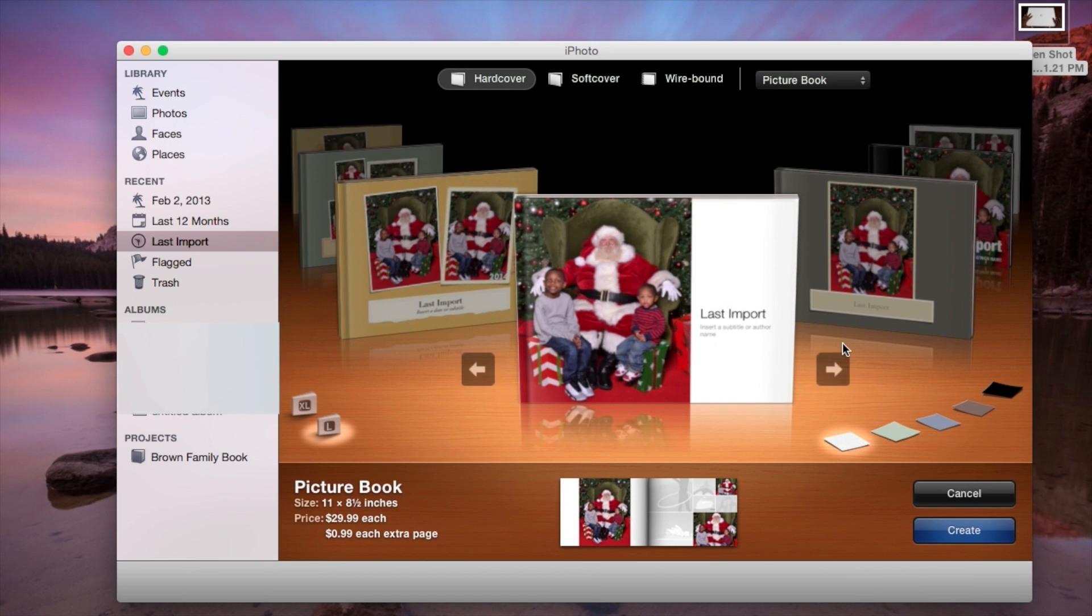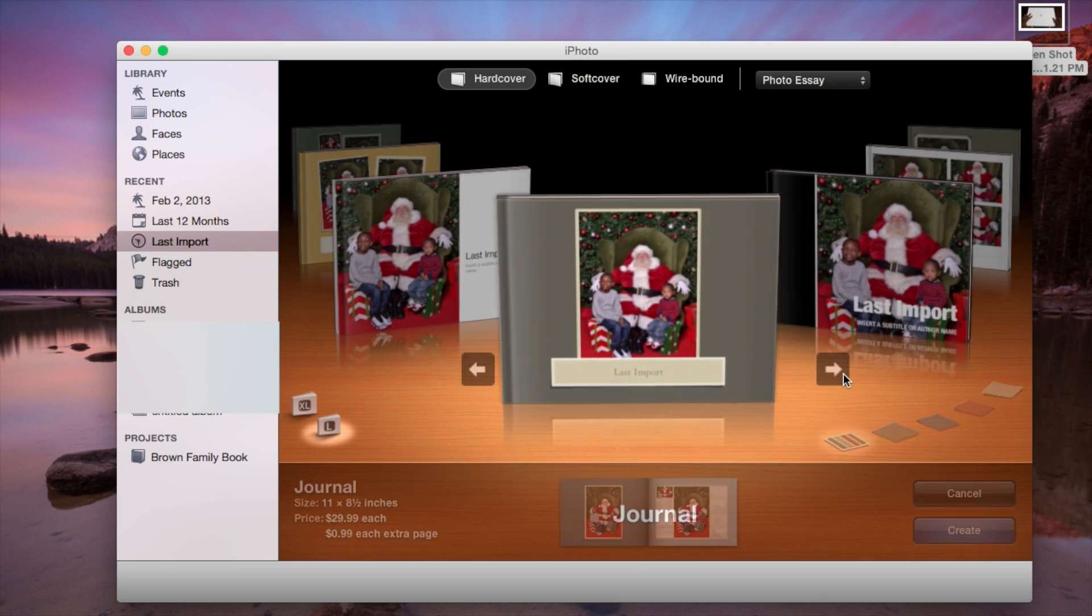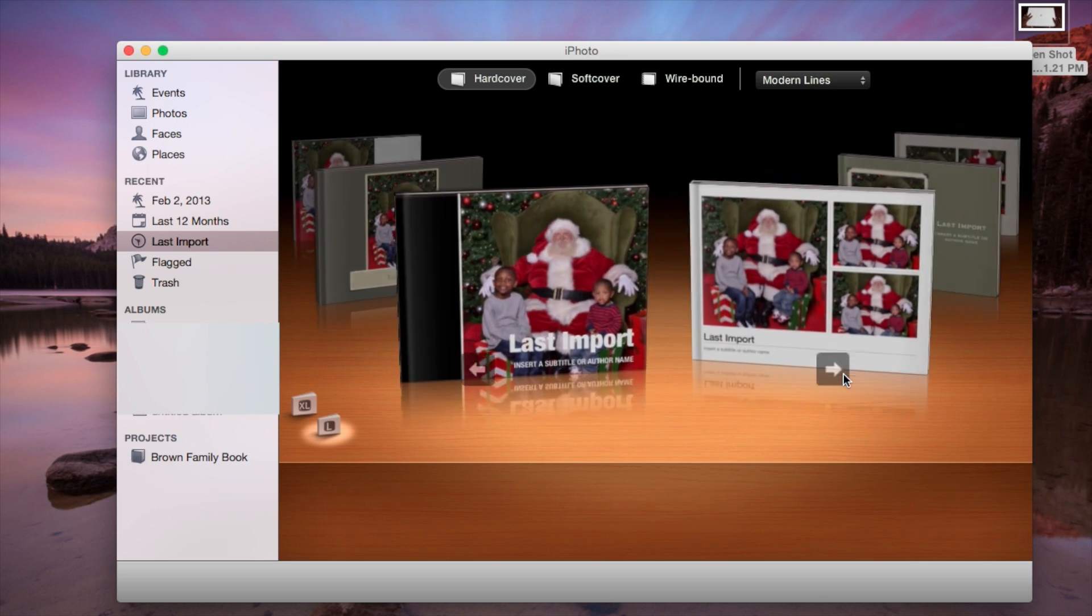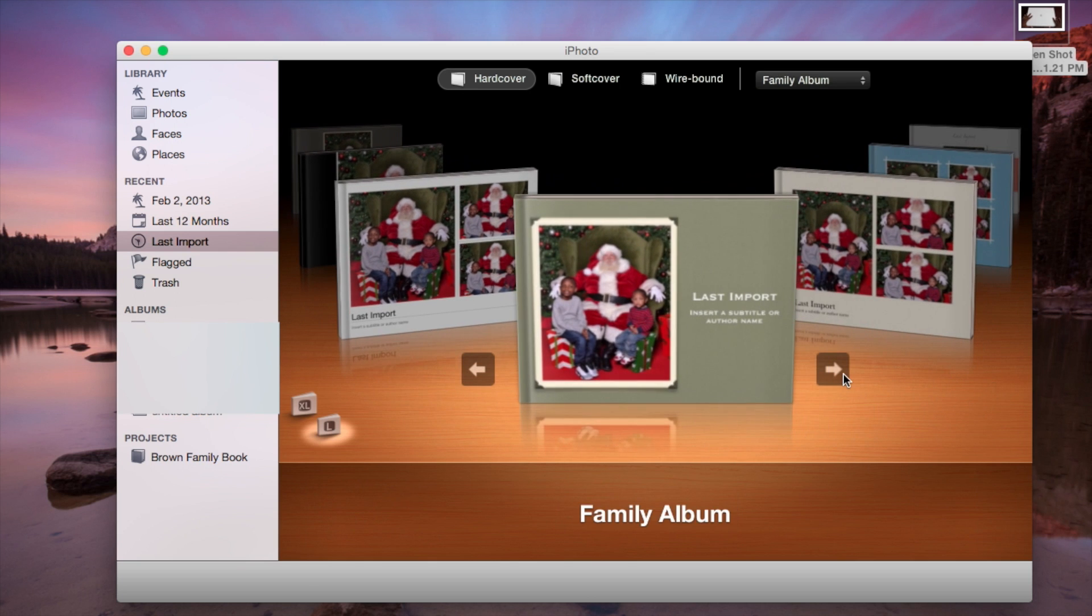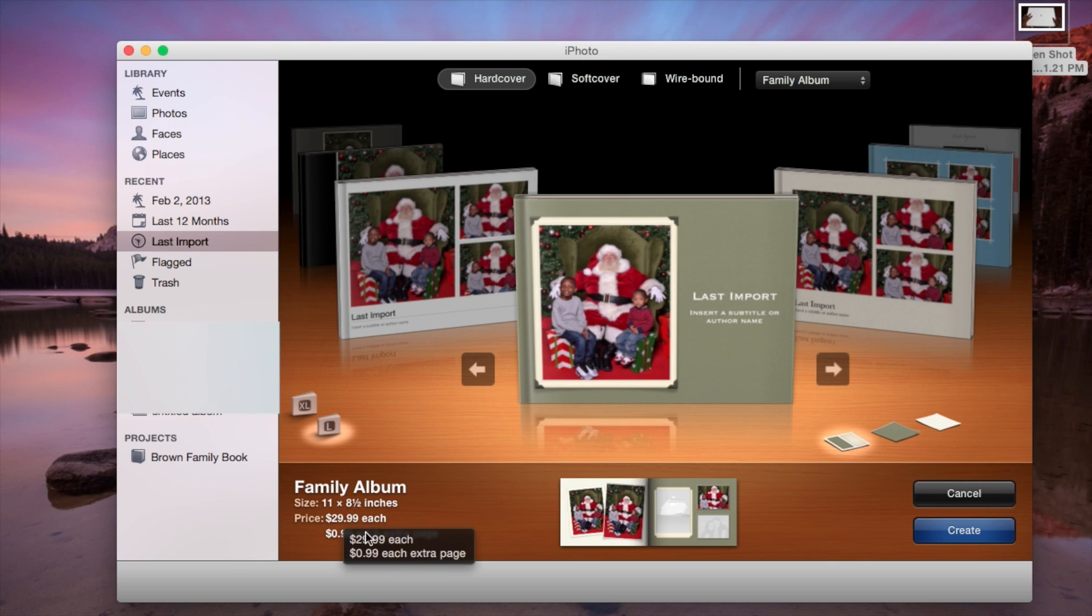And then you can play with the different options of books here, and you can choose whatever book you want. You can choose whatever you want here, and as you can see, the Family album, you can get a size 11 by 8 inches for $29.99. And then for each extra page, it comes with 20 pages, but each extra page is 99 cents.